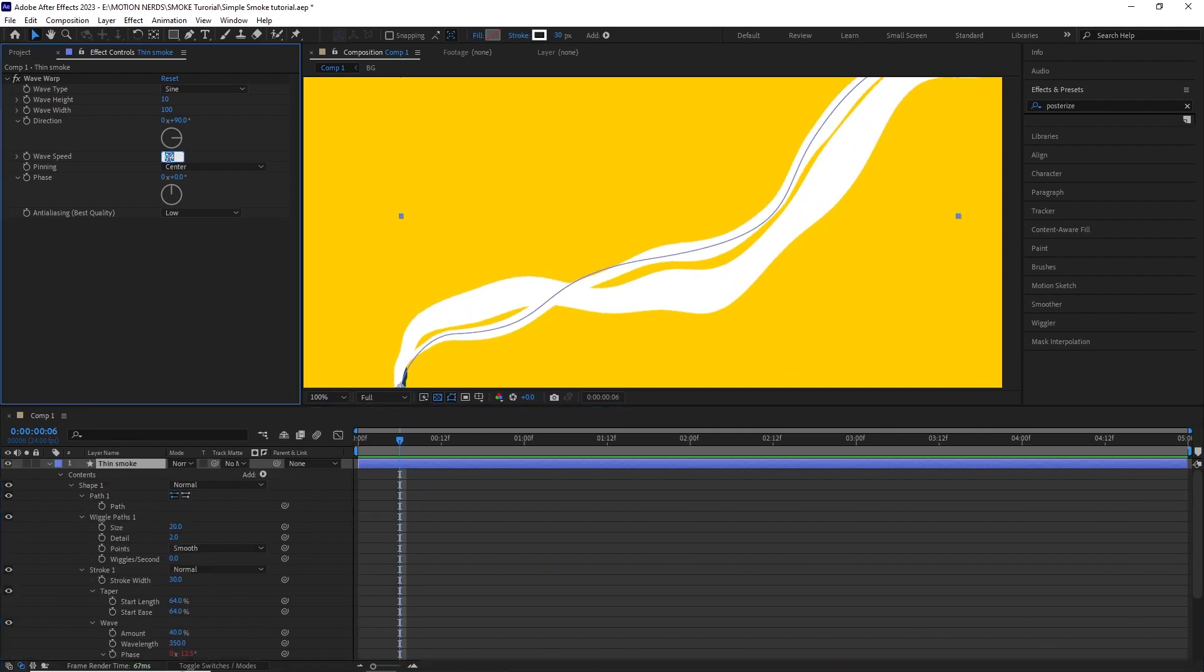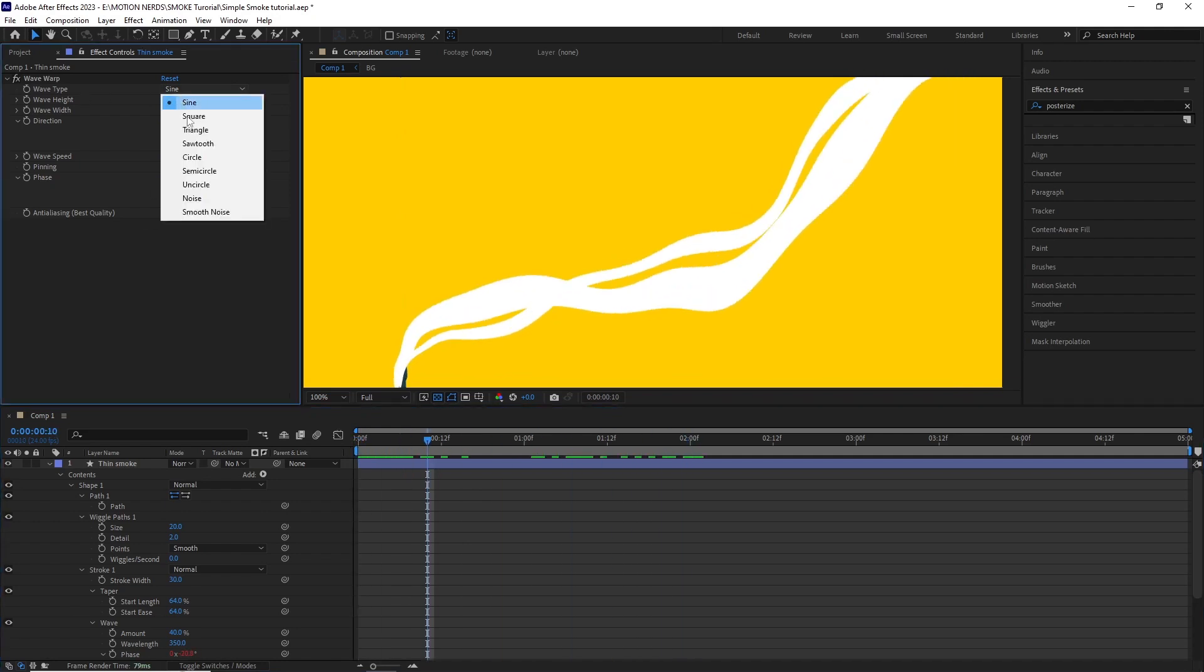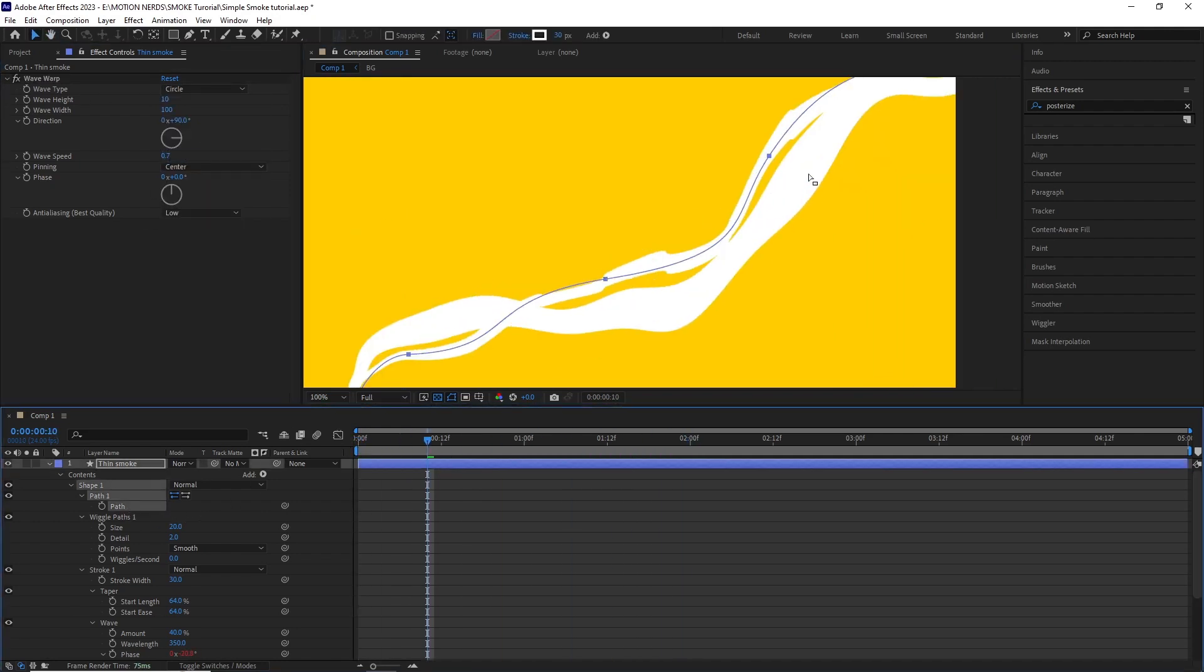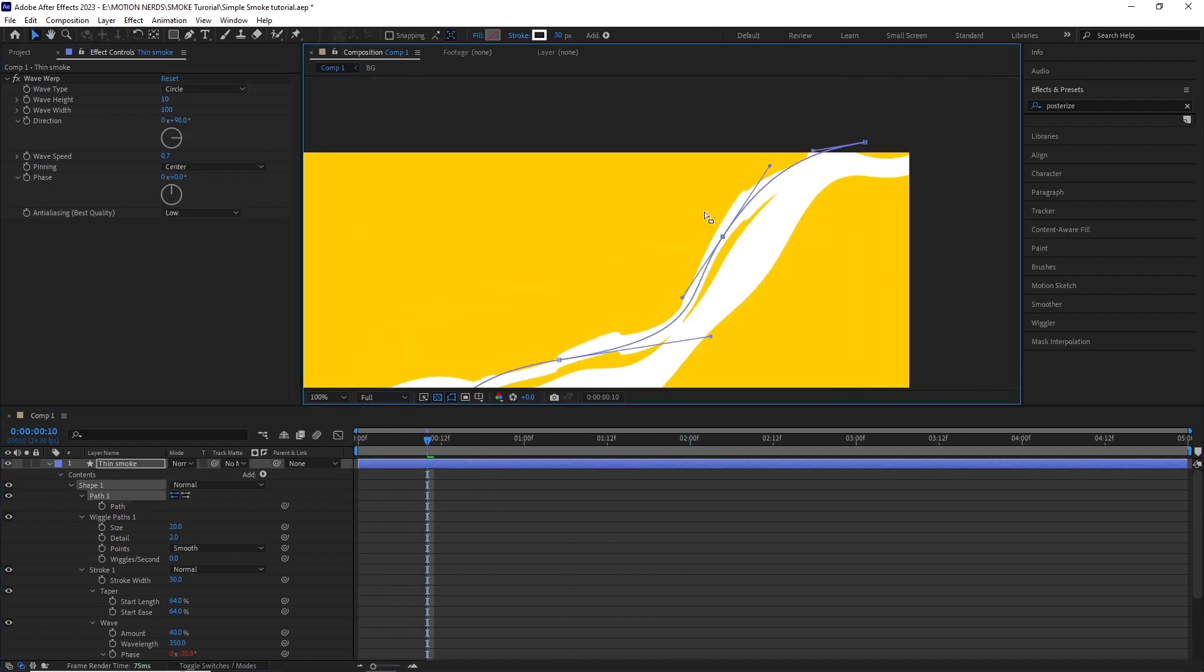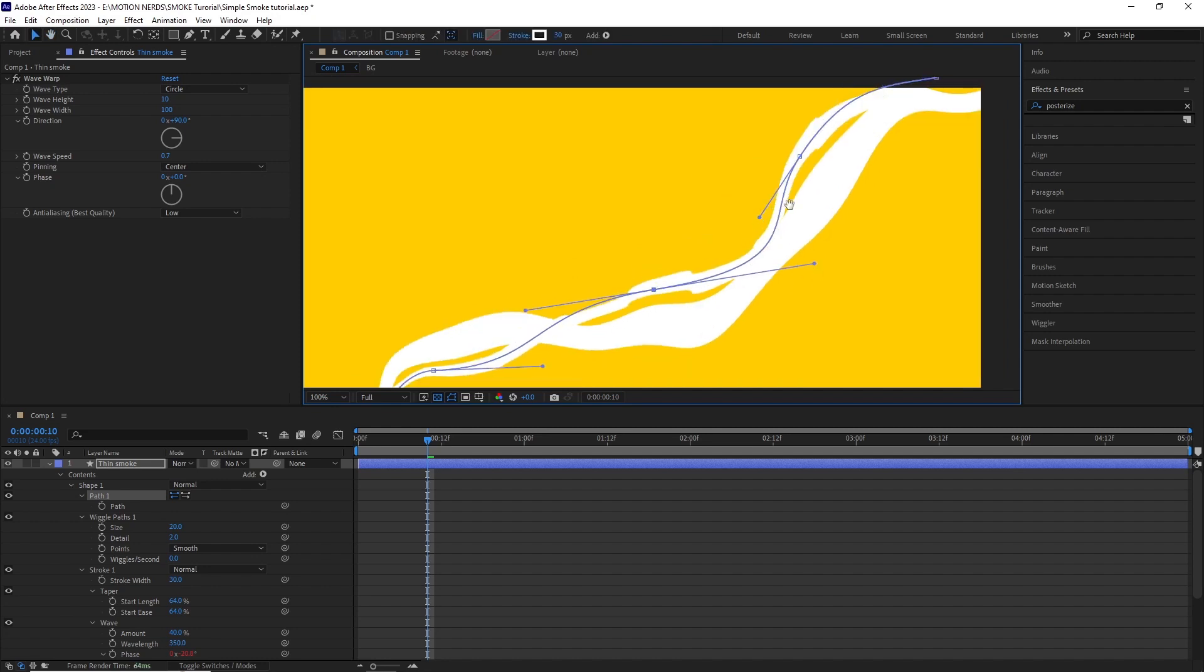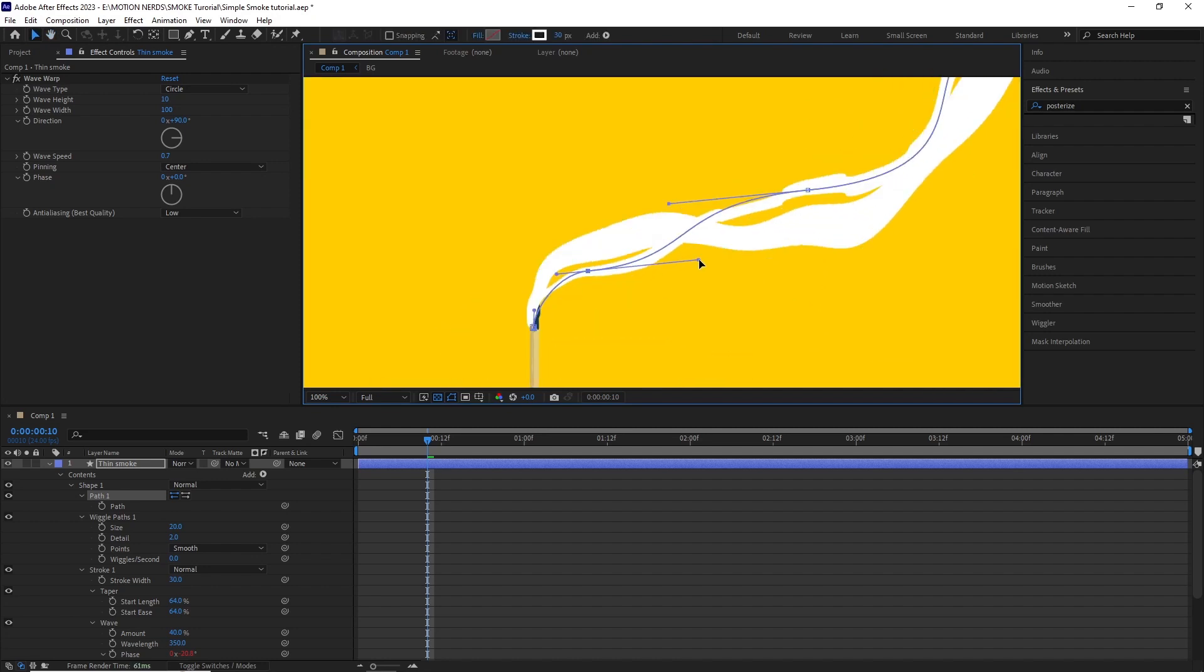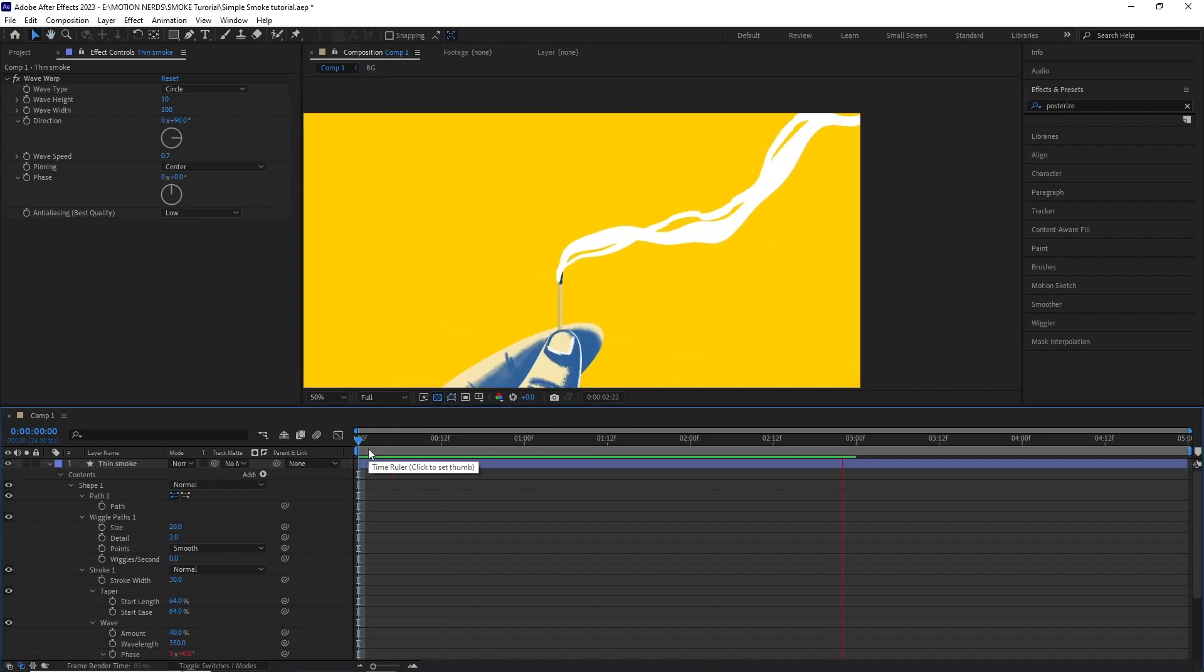Also set the wave speed to 0.7 and the wave type to circle to get more variations. I had to readjust the path a little bit again cause I changed those values but it wasn't too bad.